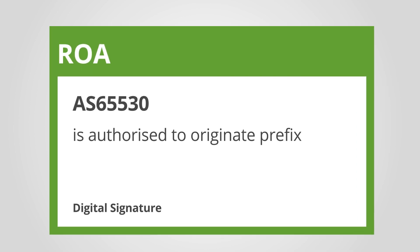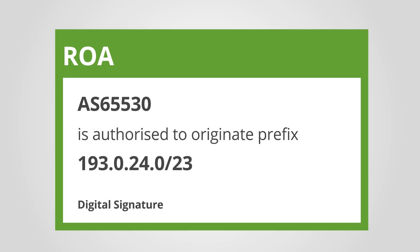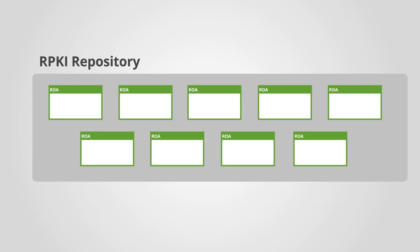These statements indicate that a certain AS is authorised to originate their prefix in BGP, and they are stored in an RPKI repository.